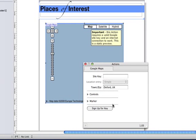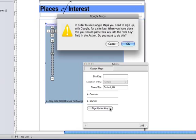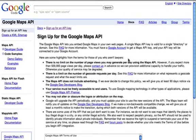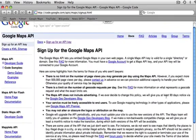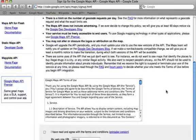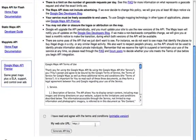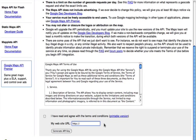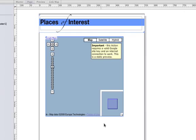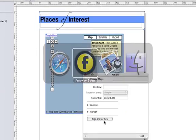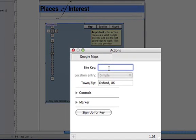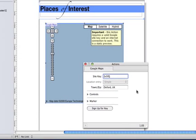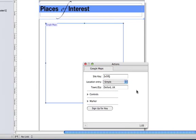We need a key so that the Actions code works when we view the website in the browser. So, we click Sign up for a key, click the OK button in the dialog which appears and this will take us to Google's API registration page. You want to fill in the website URL and agree to Google's terms and conditions. When you've clicked the Generate API key you can come back to Freeway and paste the API key into the Actions palette.